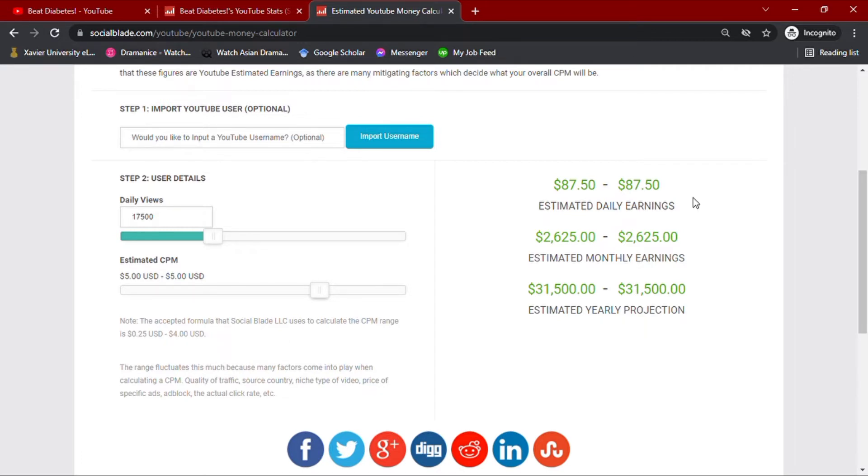Now, with these values, we see that his channel earns $87.50 daily, $2,625 monthly, and an estimated yearly projection of $31,500.